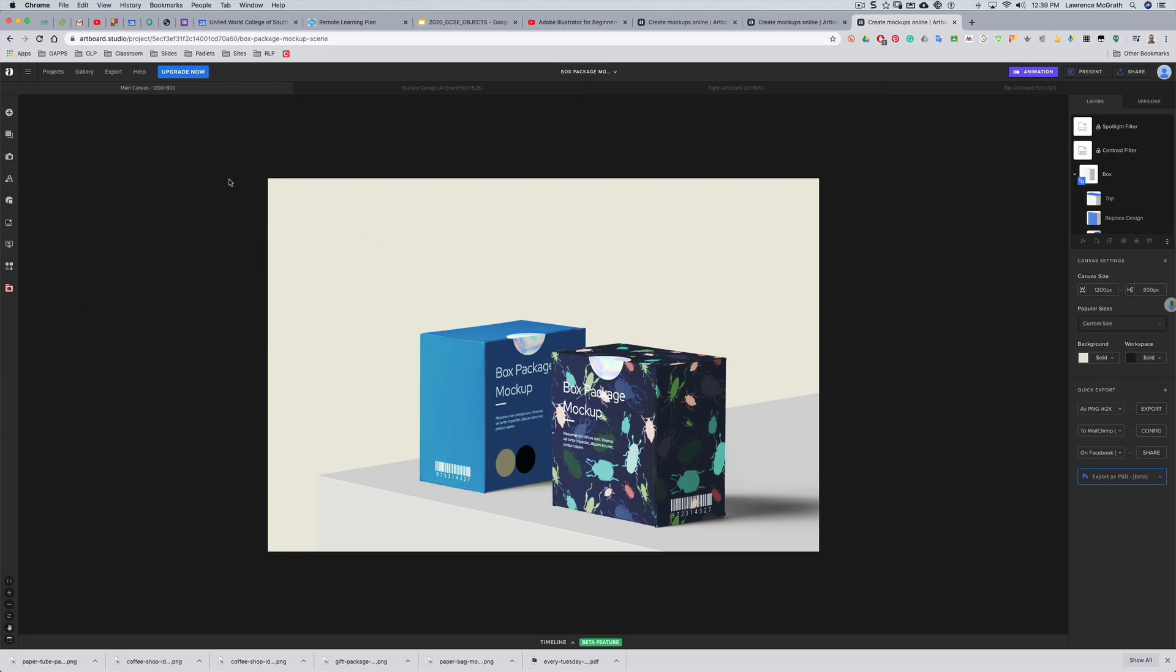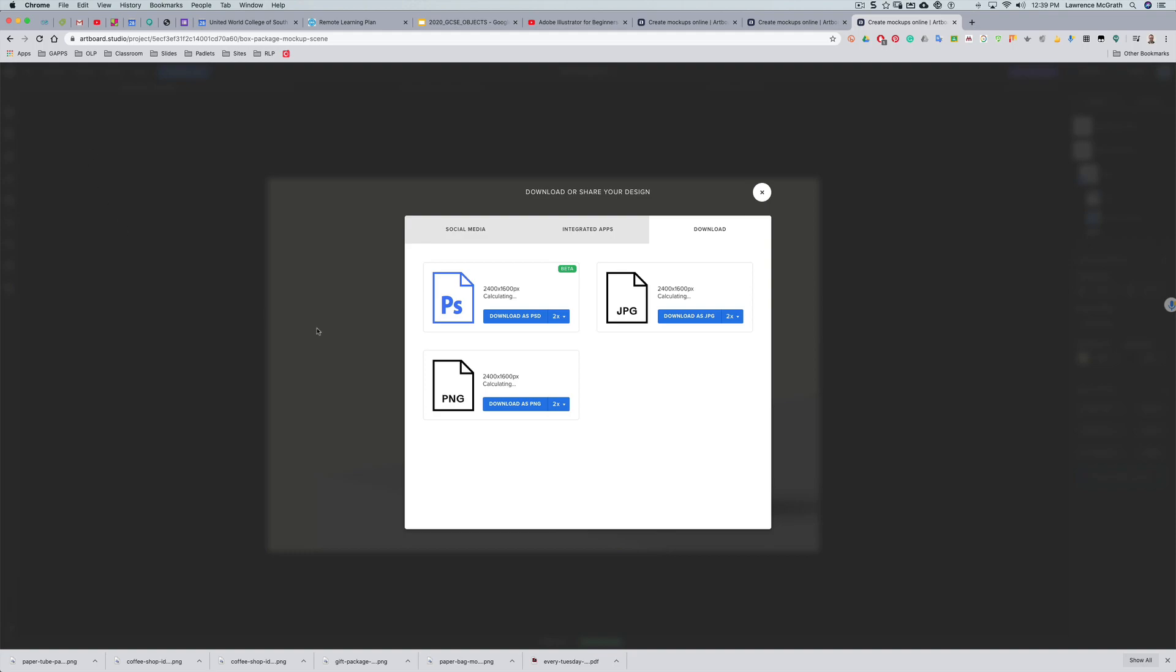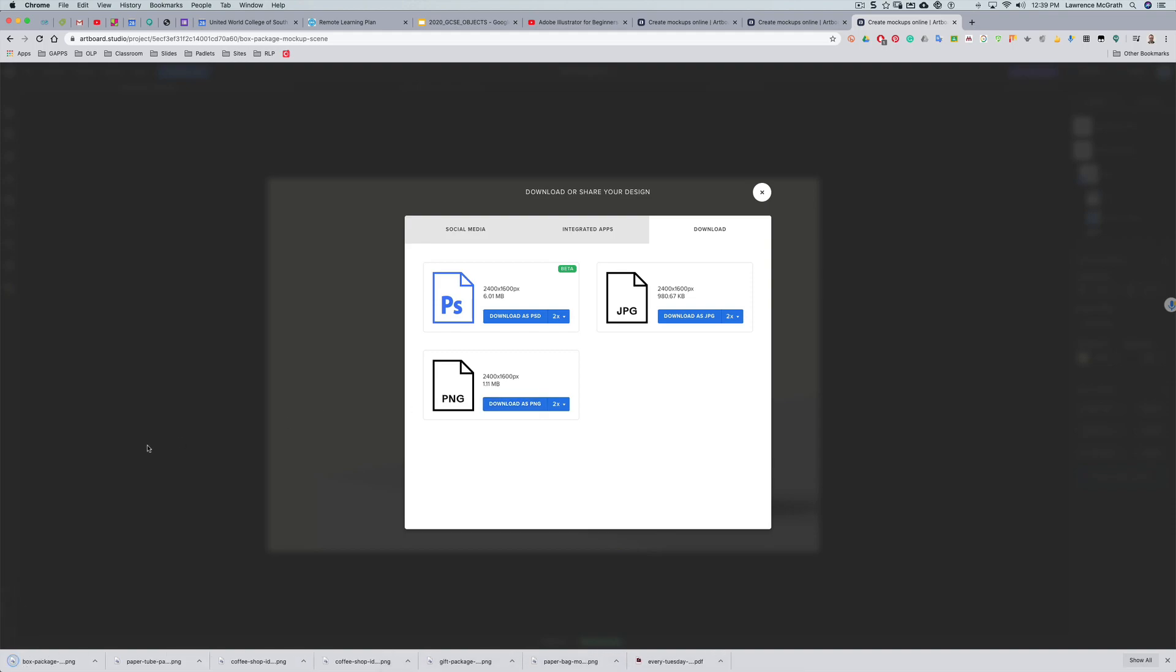Once you've done all that, you have to then hit export. You can see there's a PNG and there's a PSD file. Just download it, it'll drop onto your desktop, and then you can post that to Padlet, keep it safe. Okay, so have a play today, see what you can do. No pressure, it's just play time with this.